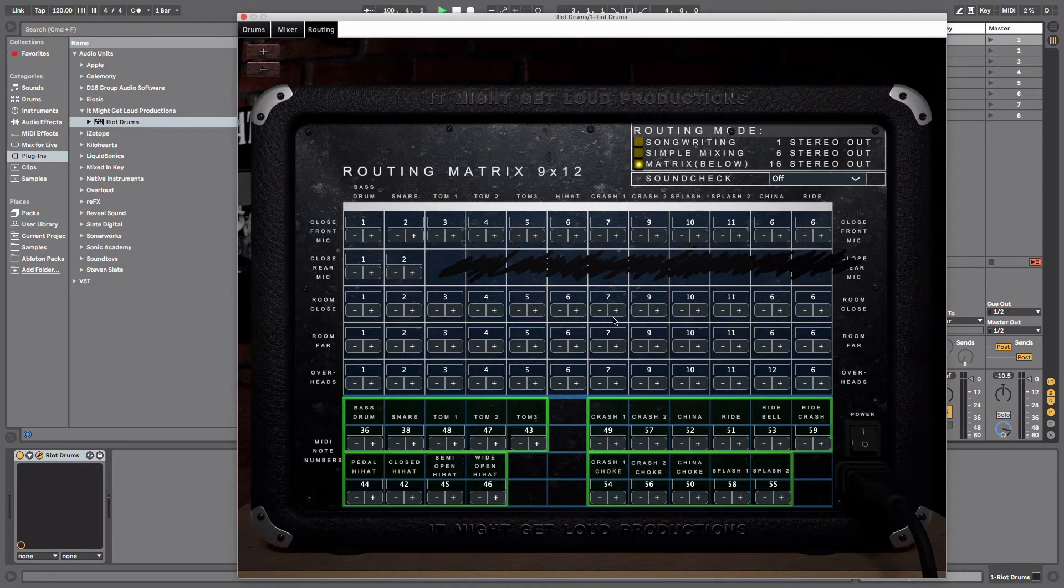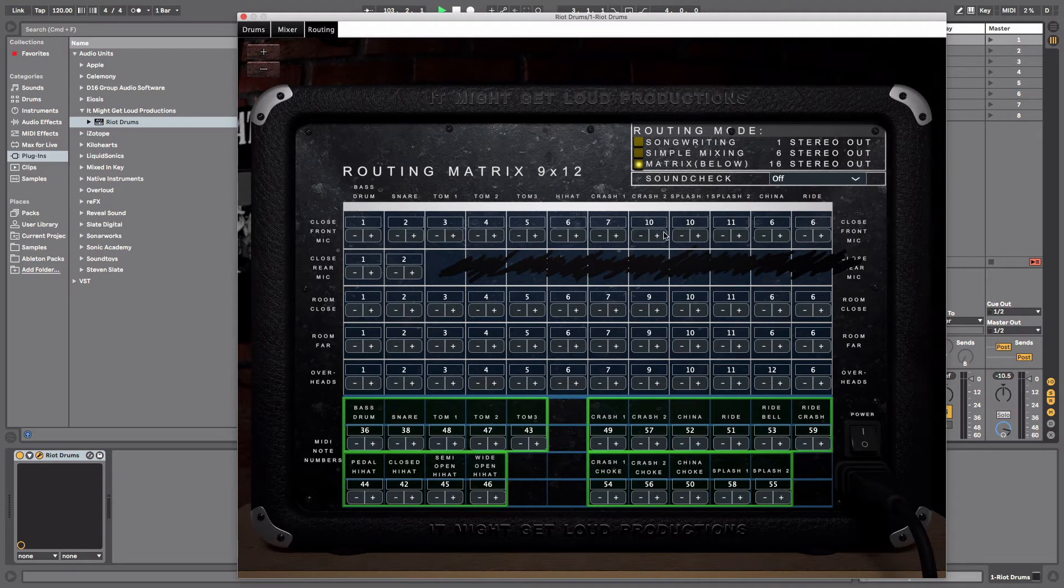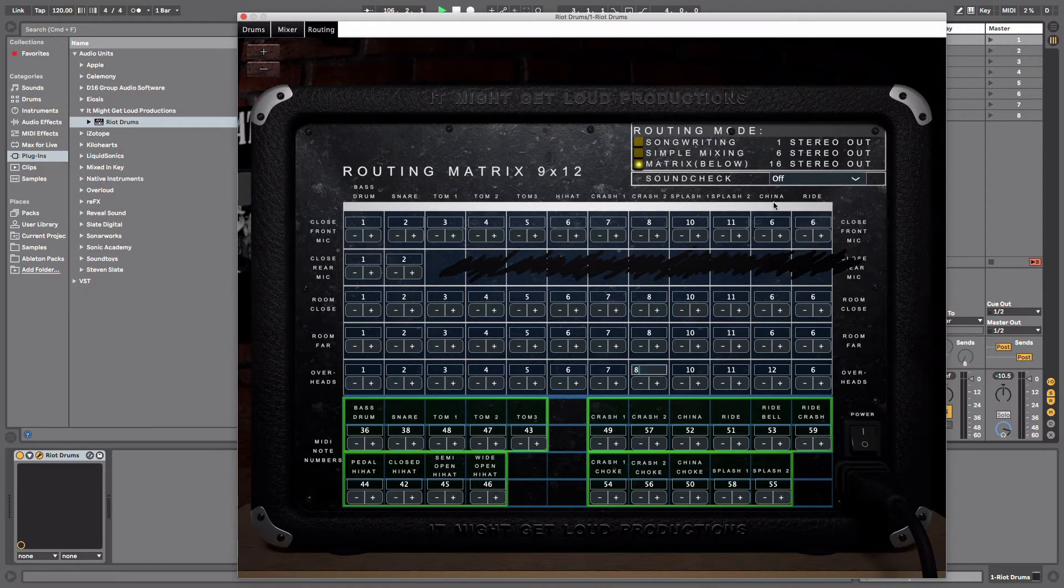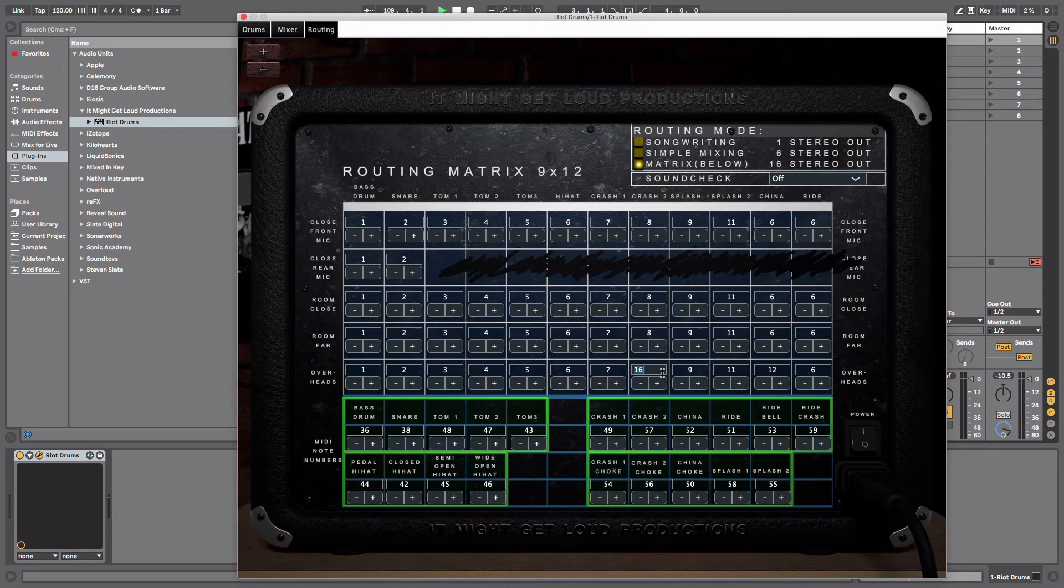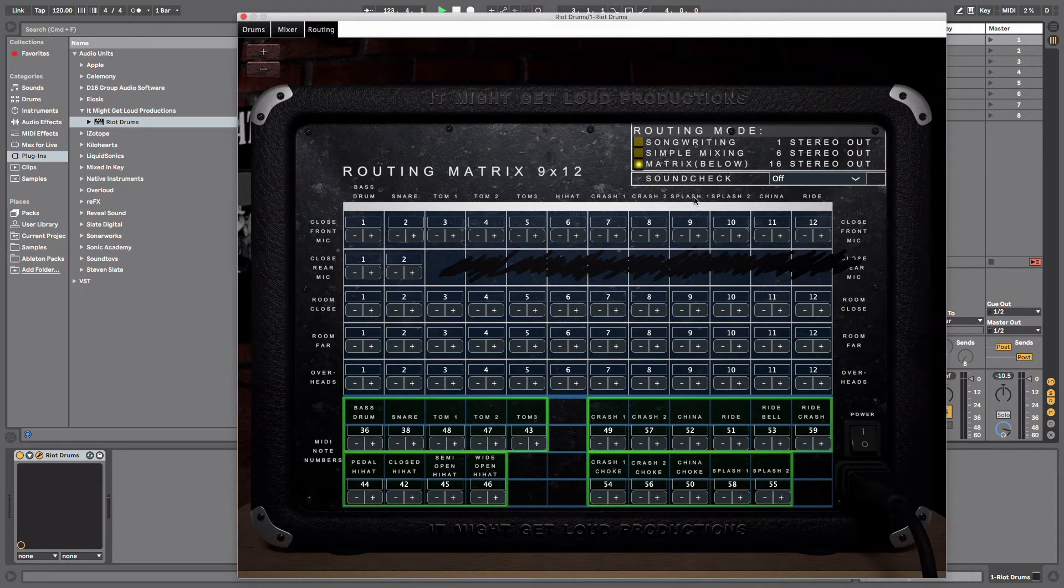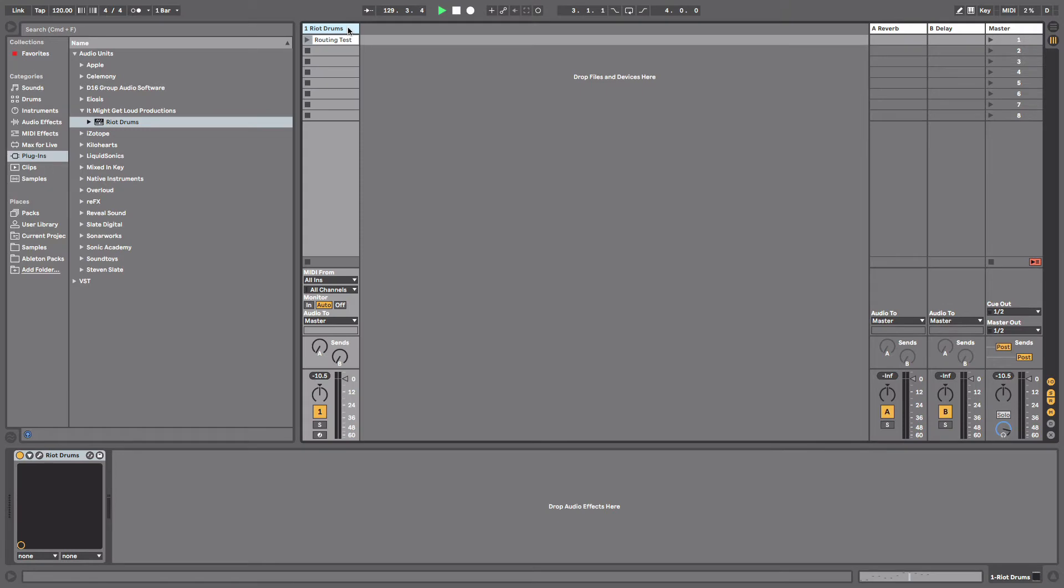Now something I should mention here is you can actually just click these, you don't have to use the click up and down. You can just click these and then put in the channel that you want it to be on. So for instance this is channel 8, this is channel 9. Now as you can see, every single channel on here is routed to its own specific audio out. That means every single channel on here is going to give us its own specific signal that we can then manipulate within Ableton. At this point in time, everything is done within the Riot Drums plugin. We can close out this window and go back to Ableton.